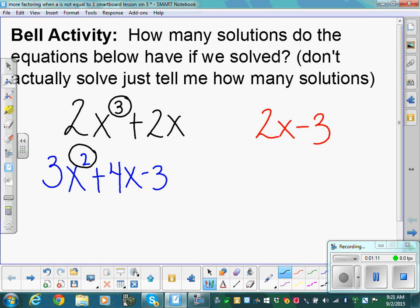How about 2x minus 3? One solution. This is degree one — we go off the highest degree, so this would have one solution. That one is easy to see. Any questions about that?